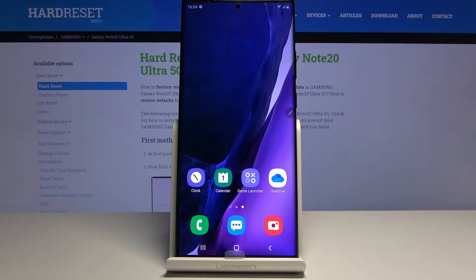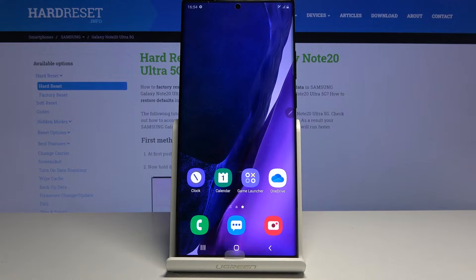Welcome everyone to Samsung Galaxy Note 20 Ultra. Today I will show you a couple tweaks and tricks that I can do on this device.